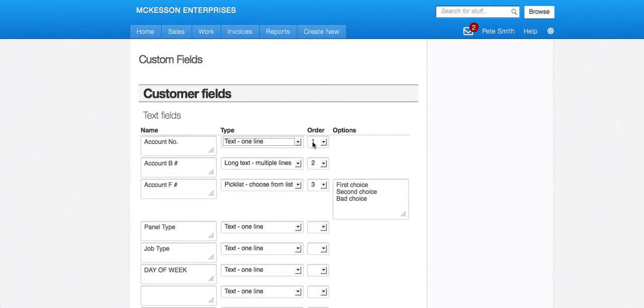You also have this option to organize your custom fields. So after all our built in fields, you have the option to organize all of your custom fields in the order you want them.